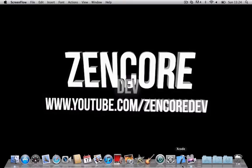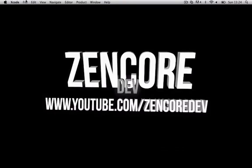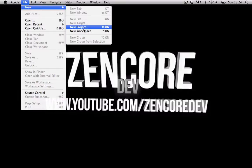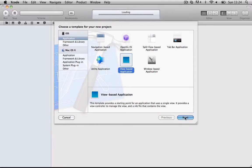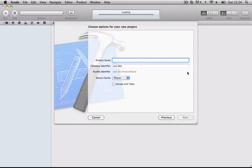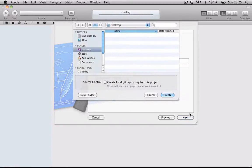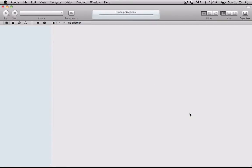So what you want to do is open up Xcode, click file, new, new project, view based application, and we'll call it Orientation. Put it in desktop.